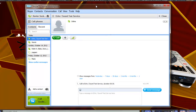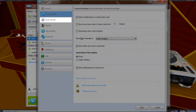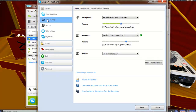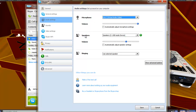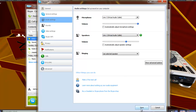Now in Skype, you want to do a very similar thing. Go to Tools, then Options, then Audio Settings. For your microphone, which is your input, you want to select line three. For your speakers, which is your output, you want to select line one. Then just hit Save.